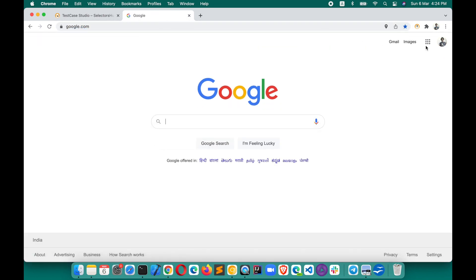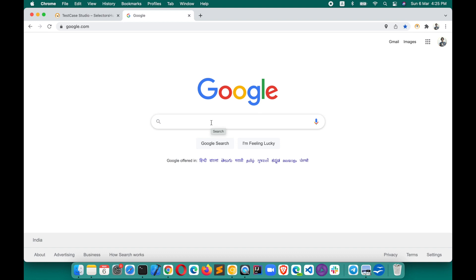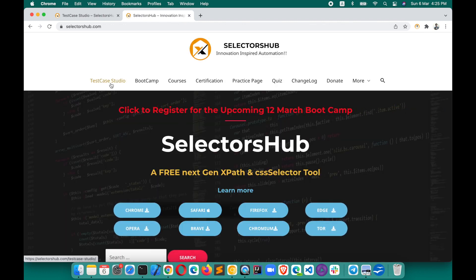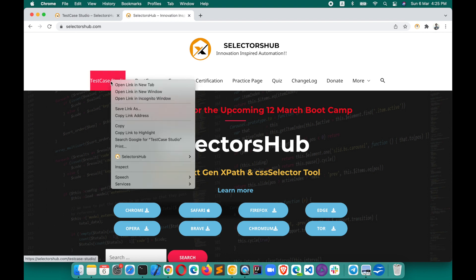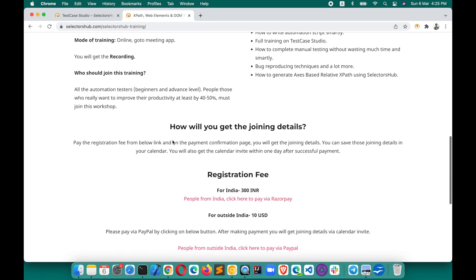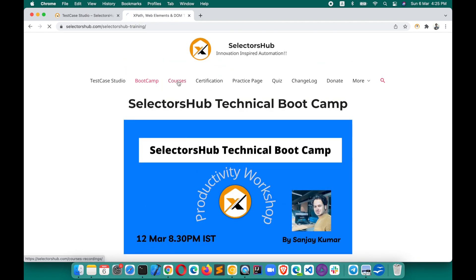After installing, let's do the same scenario. Here is Test Case Studio — you just click on it and it opens like this. You can see the screenshot column. Now let's start doing some actions: right-click on Test Case Studio, click on Boot Camp, and scroll down.